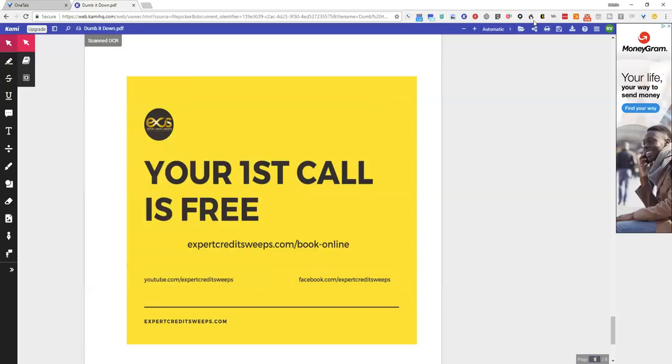Your first call is free. Very simple. ExpertCreditSweeps.com forward slash book hyphen online. And if you just have a question, post it in the comments. So that is it for tonight. Have a great evening and I hope you guys have a great weekend.